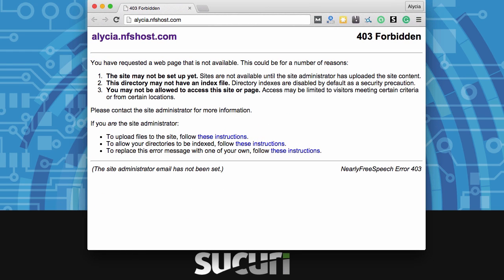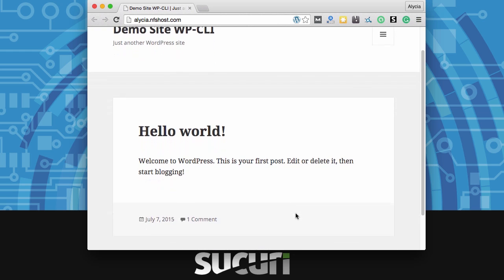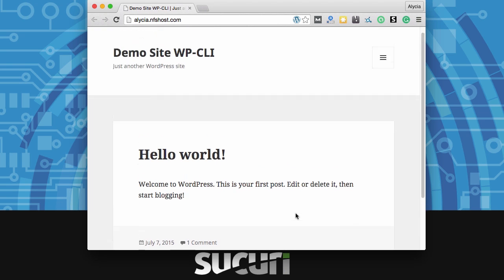And there you are. You're actually done now. If you refresh your website you should see that WordPress is freshly installed. Everything is ready to go as long as your DNS is set up.